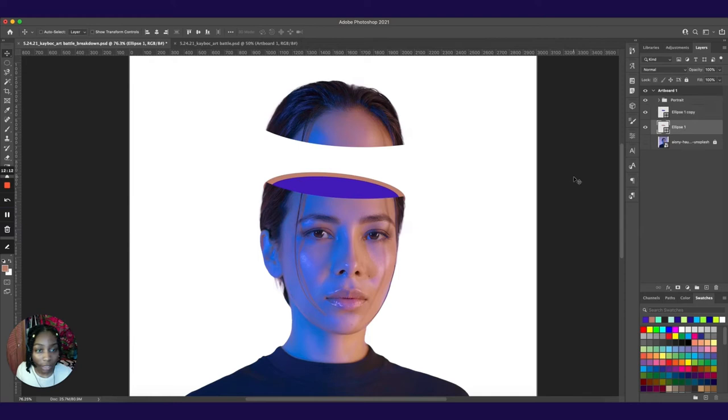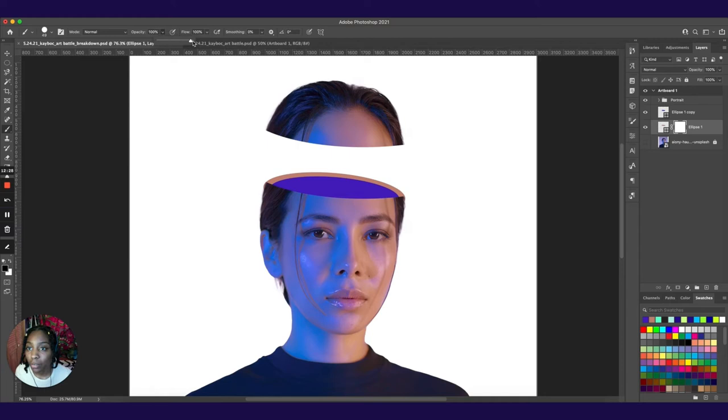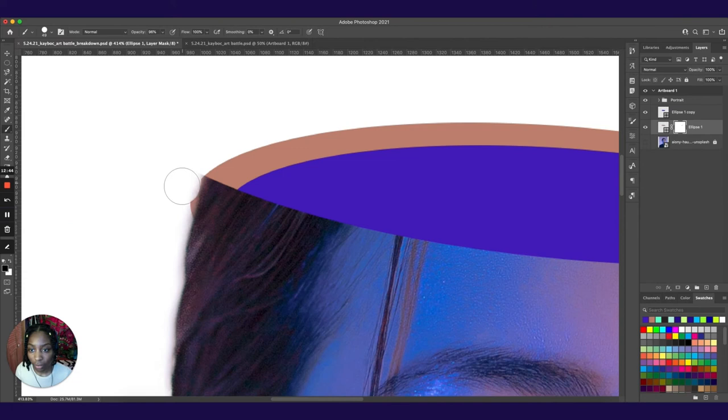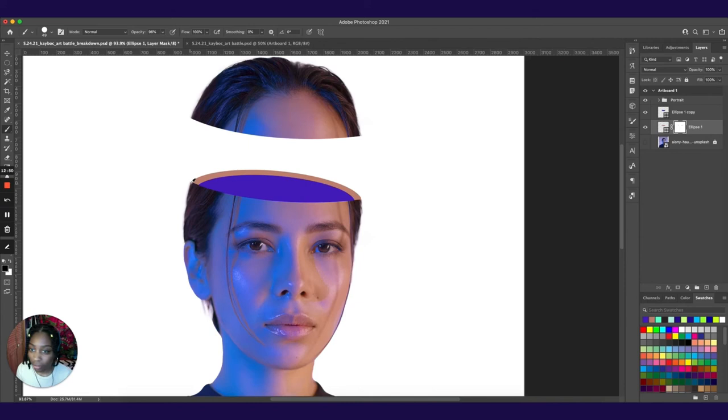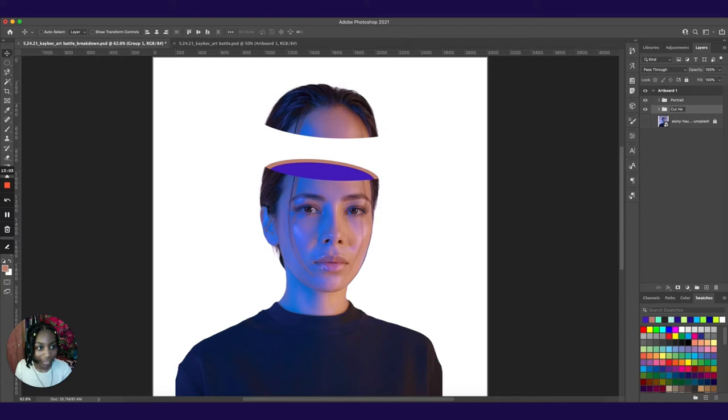And then just to clean up our ellipse shape here, we're going to create a mask. Use our brush tool, kind of bring that all the way down. Hardness all the way up. Bring our opacity up a bit, and then kind of go in and just clean up the edges so that it goes with her hair. It doesn't have to be perfect because all this is going to be hidden by the space objects that we're putting inside. And I'm just going to group these ellipses and call it cut head hole.